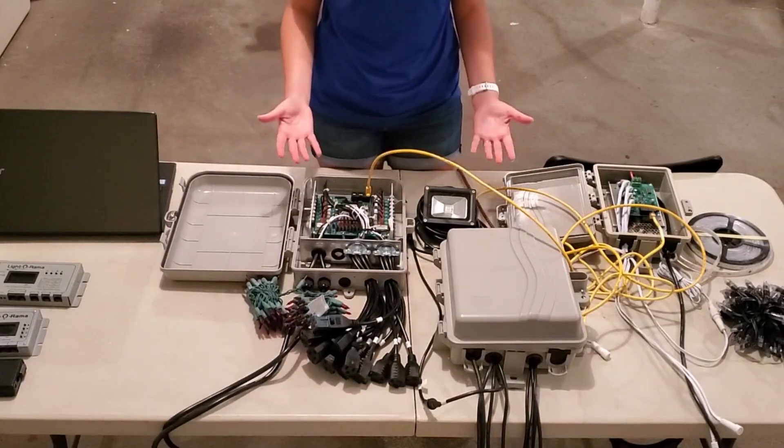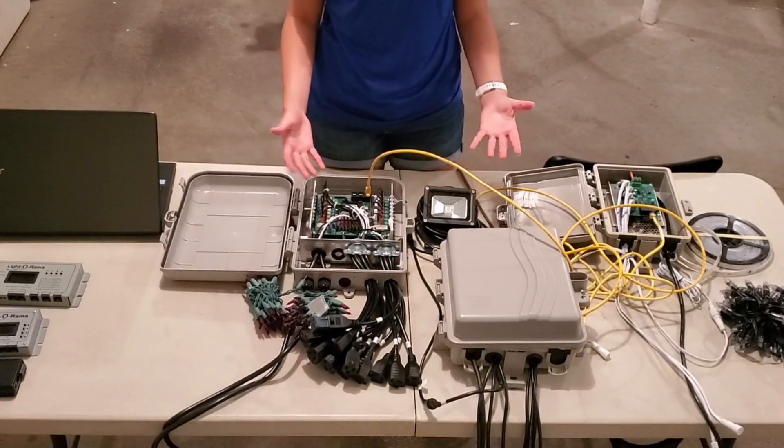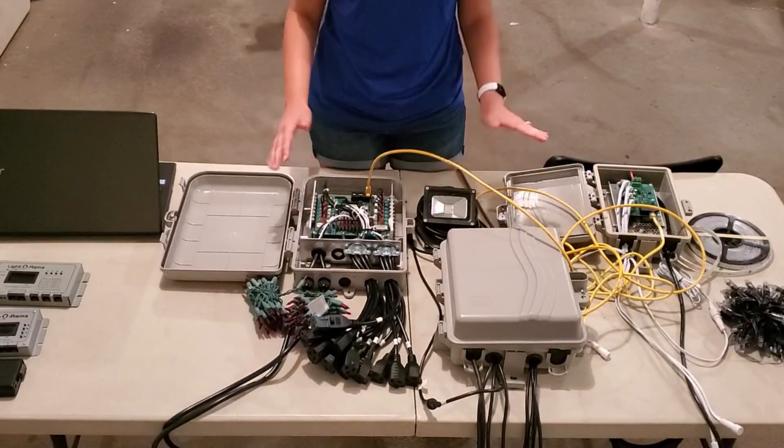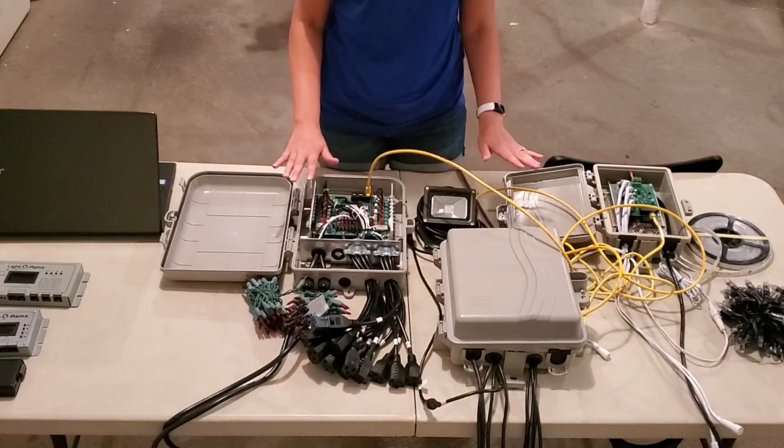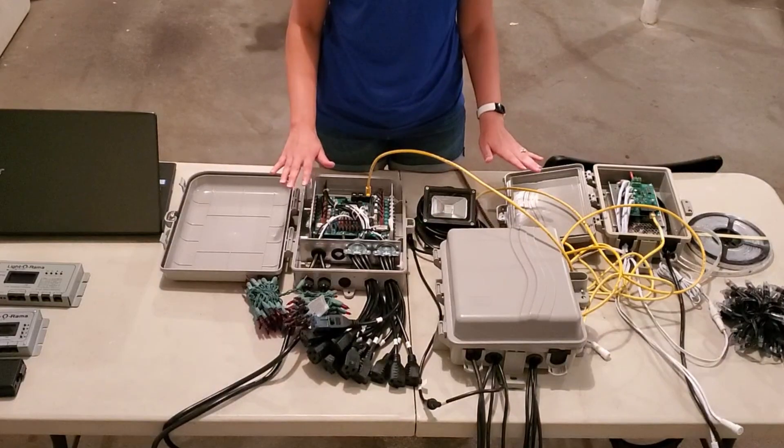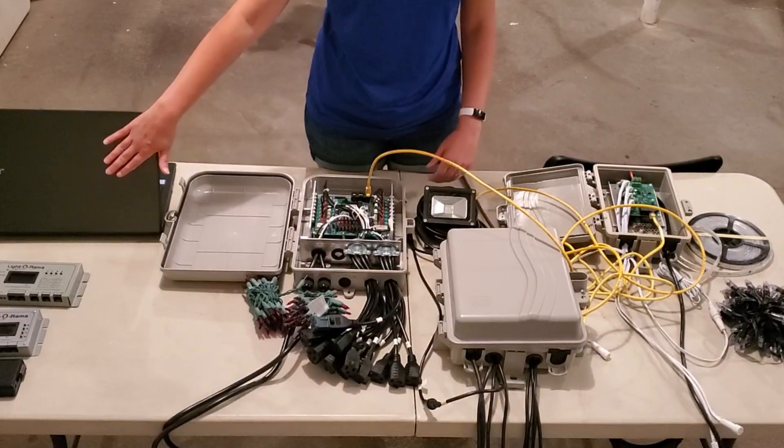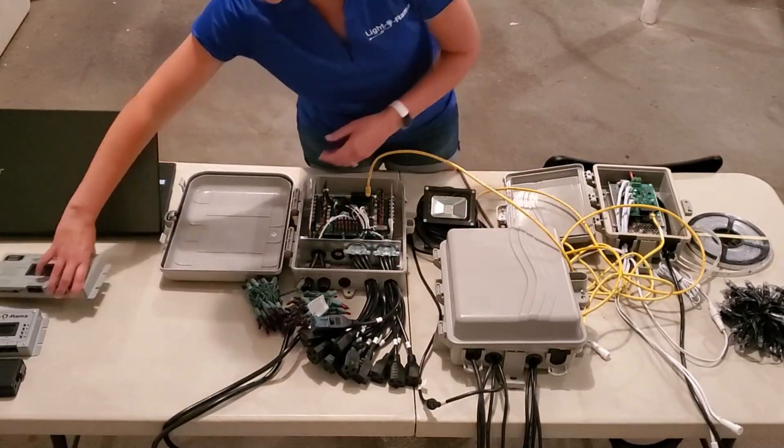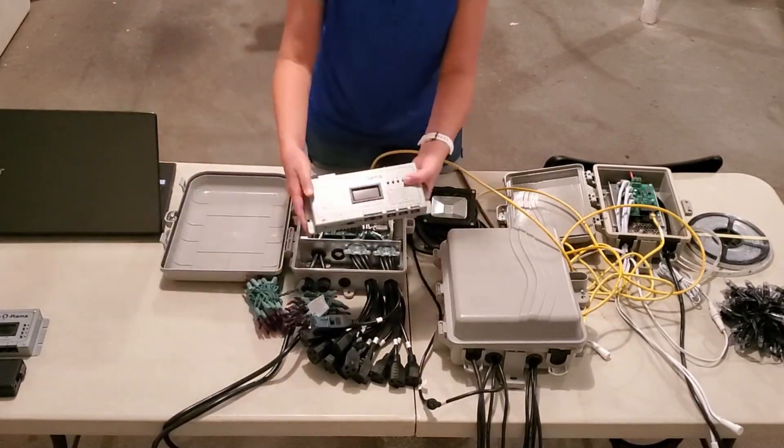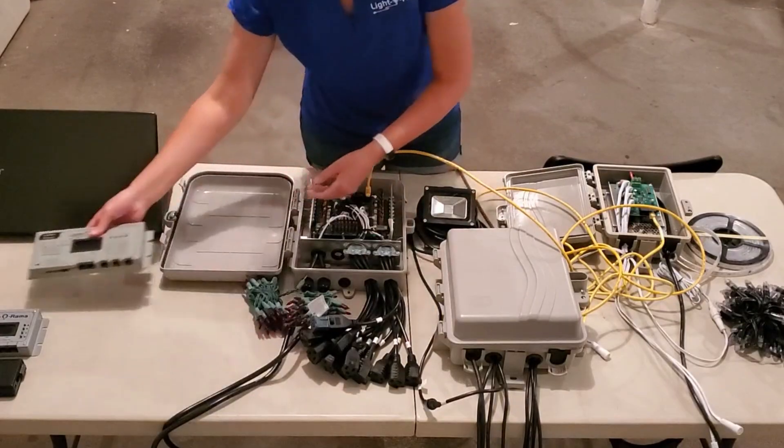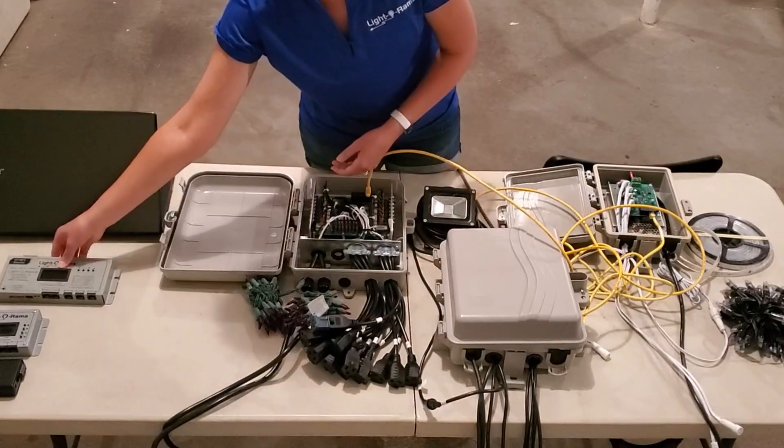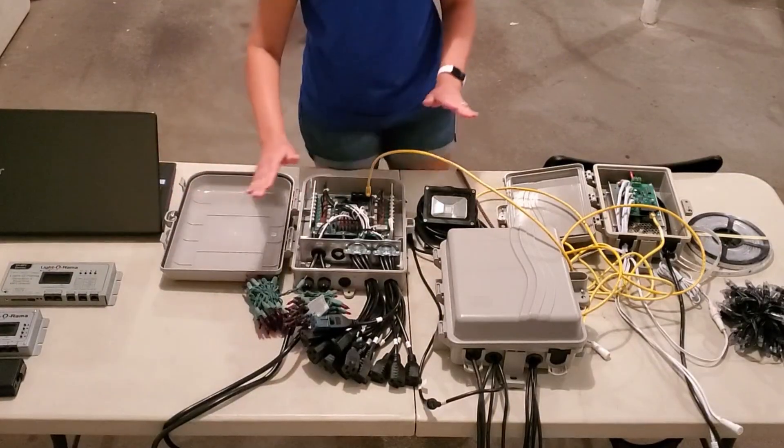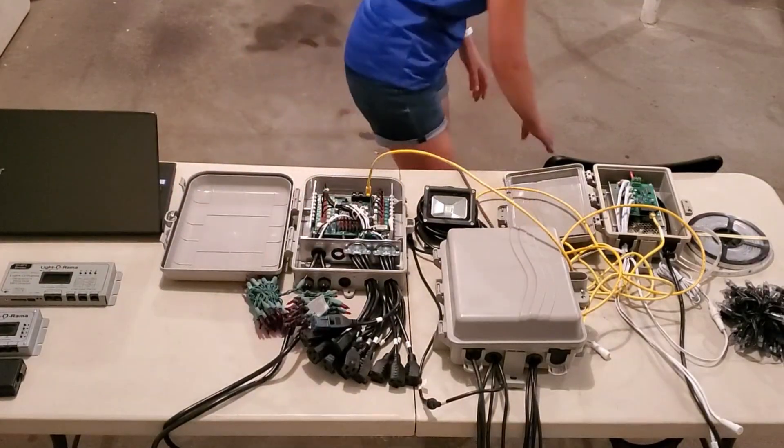So how do we get this all to actually run our shows? At this point, you need to decide whether you're running everything off of a computer or you're going to use a Lightorama Showtime director. In either case, you'll need another Cat5 cable.